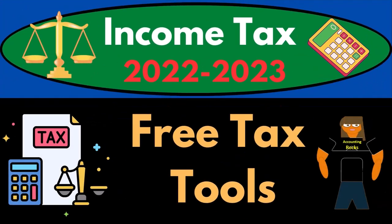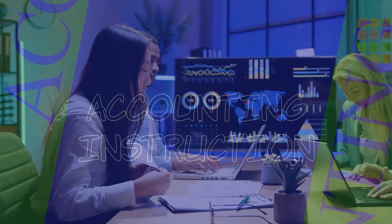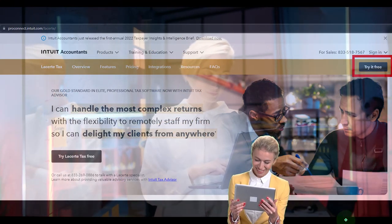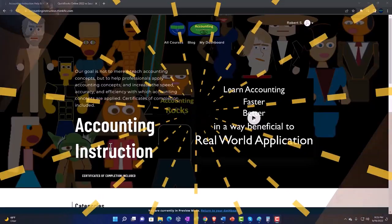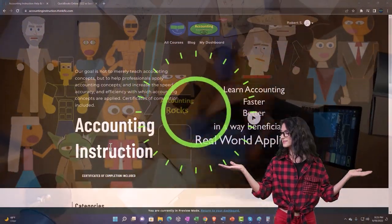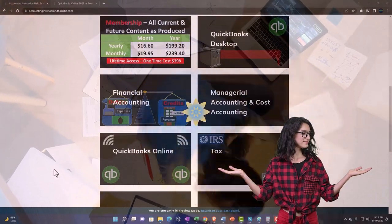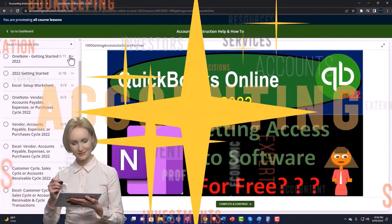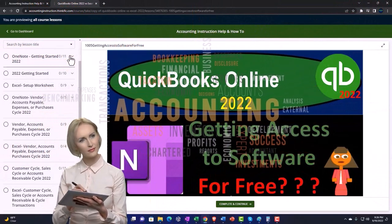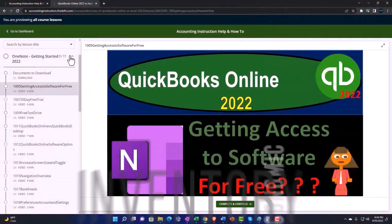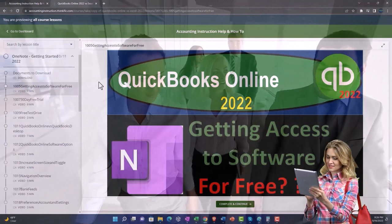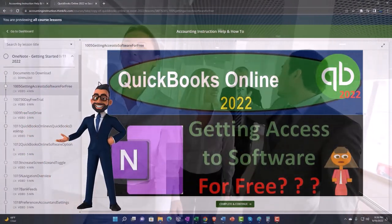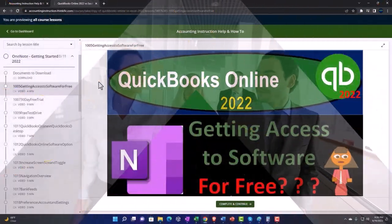Income Tax 2022-2023 Free Tax Tools. Let's do some wealth preservation with income tax preparation. Some resources to keep in mind when learning income tax law and preparation: support accounting instruction by clicking the link below, giving you a free month membership to all content on our website, broken out by category and course in a logical fashion — making it easier to find what you need than on a YouTube page. We also include Excel practice problems, PDF files, QuickBooks backup files when applicable. Click the link below for a free month membership.